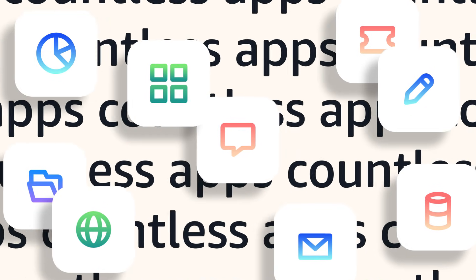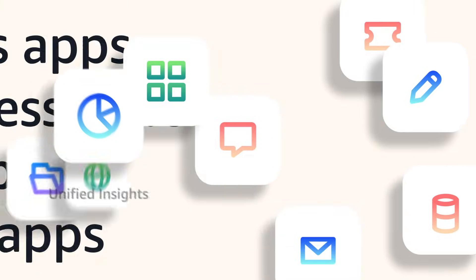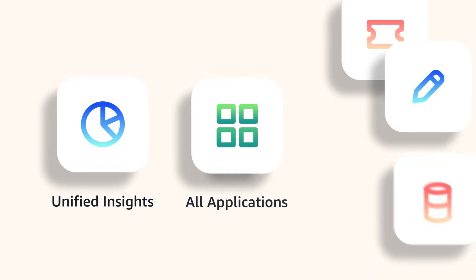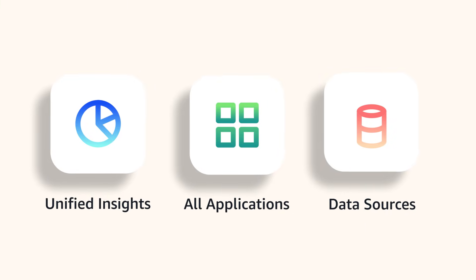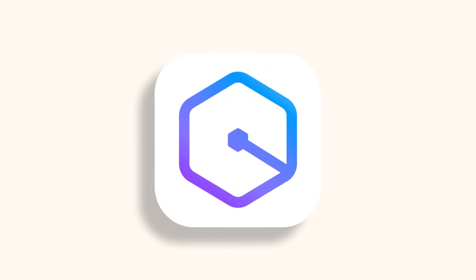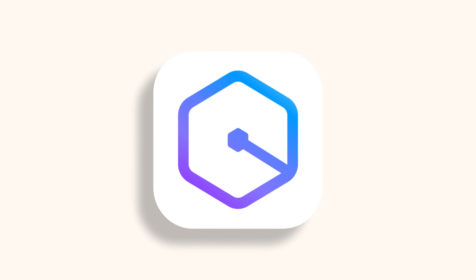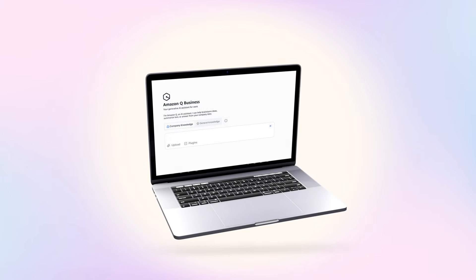But what if there was a tool that made work easier by providing unified insights across all your applications and data sources while keeping your organization's information secure? Now there is. Meet Amazon Q Business.